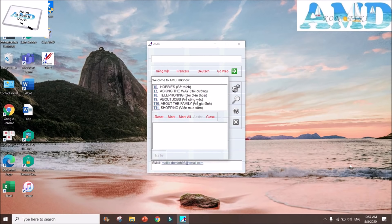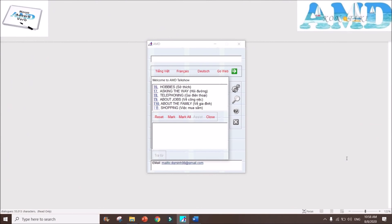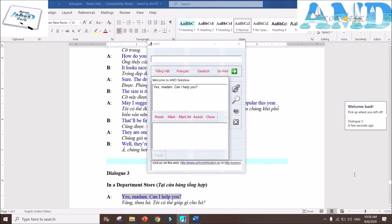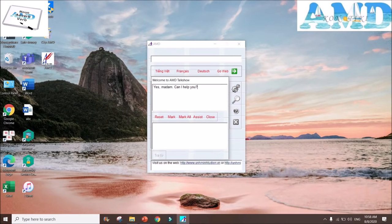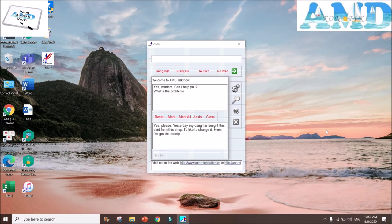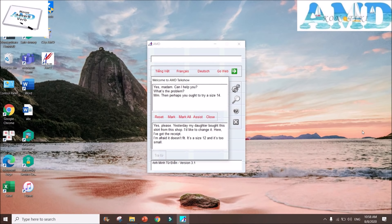Now we practice computer dialogues on topic number 11: Shopping. 'Yes, madam. Can I help you?' 'Yes, please. Yesterday my daughter bought this skirt from this shop. I'd like to change it. Here, I've got the receipt.' 'What's the problem?' 'I'm afraid it doesn't fit. It's a size 12 and it's too small.' 'Then perhaps you ought to try a size 14.'